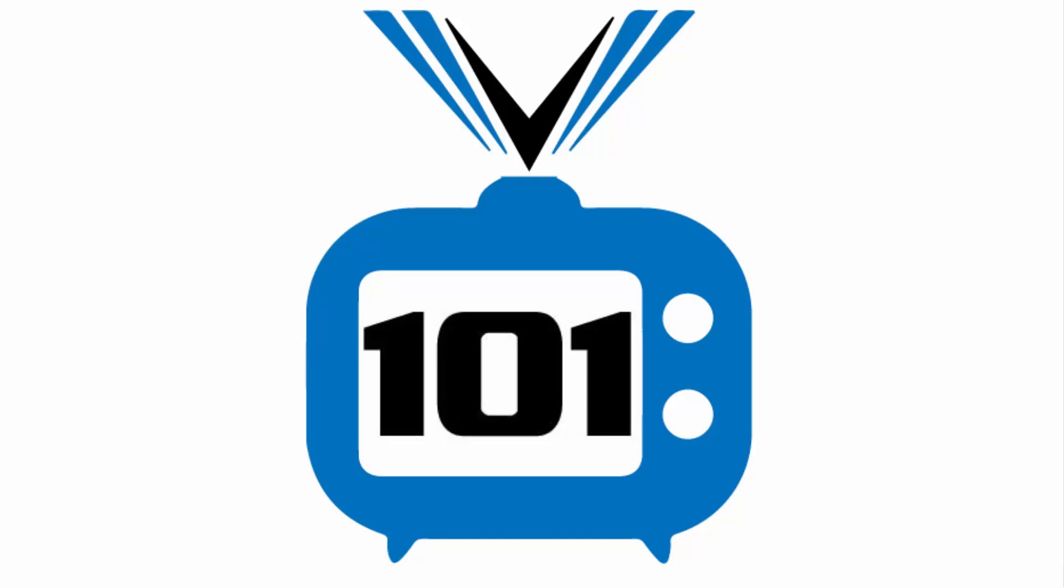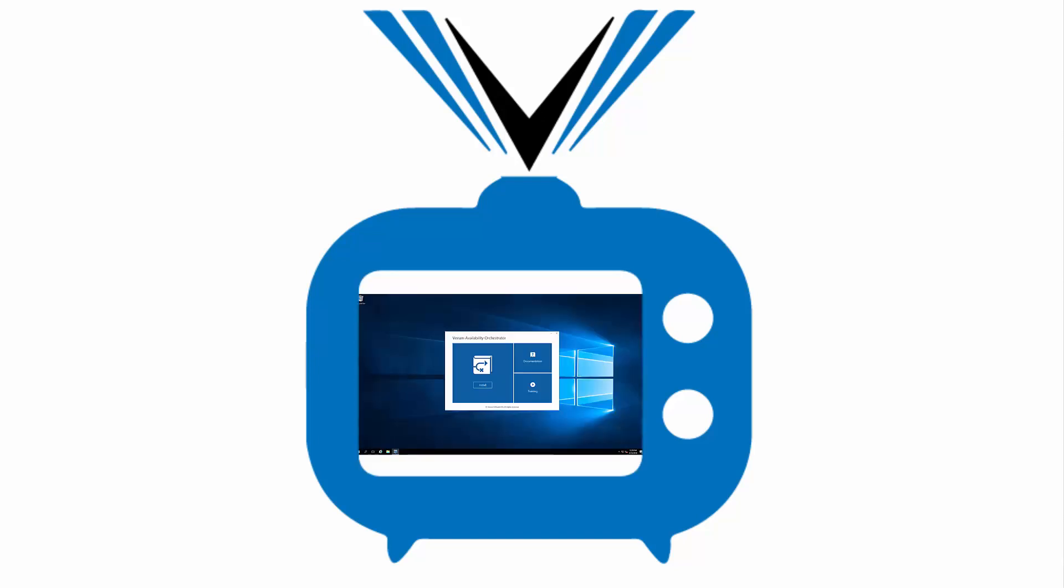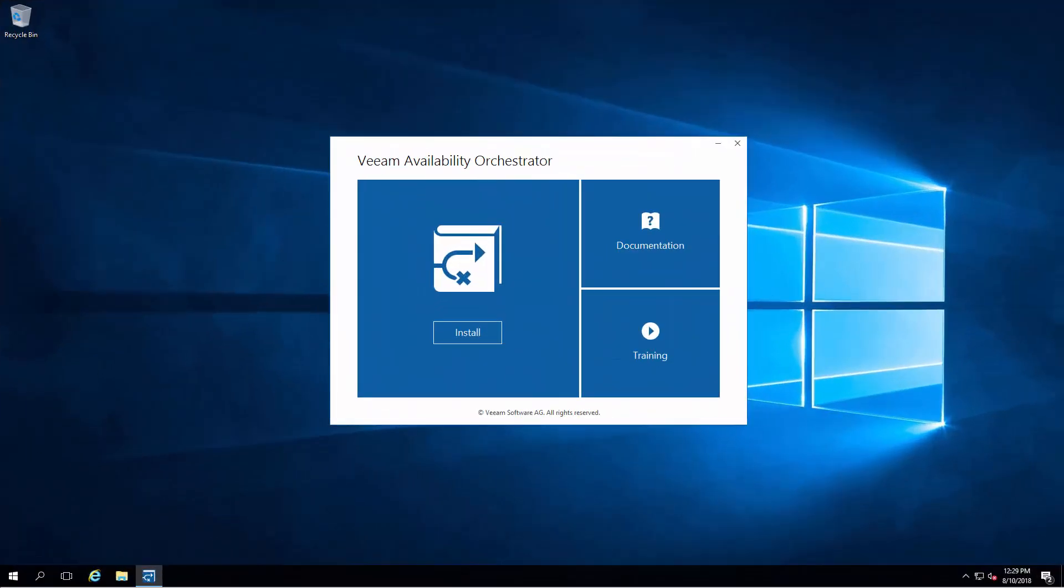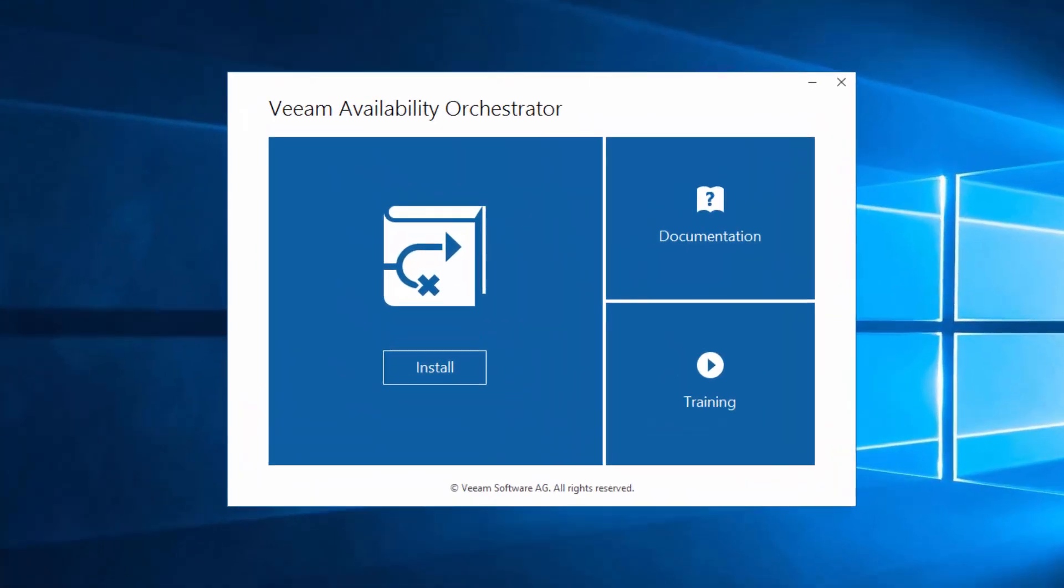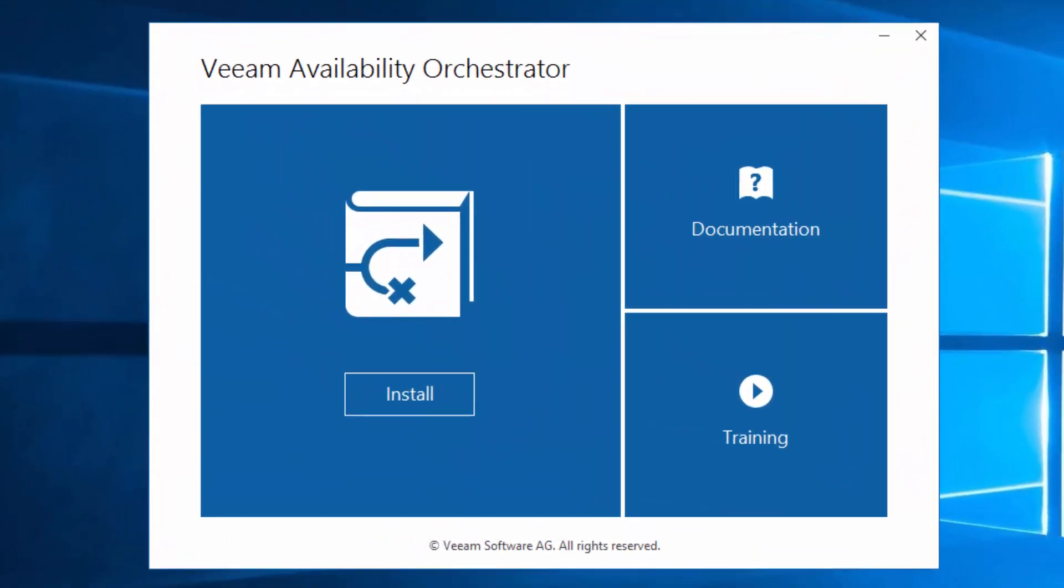Welcome to V101TV. I am Tim Smith, at TSmith underscore CO on Twitter. This episode is going to start off a brand new series following Veeam's Availability Orchestrator. So we're going to start with an installation, next video we'll cover configuration, and then we'll go through some failover steps and recoveries.